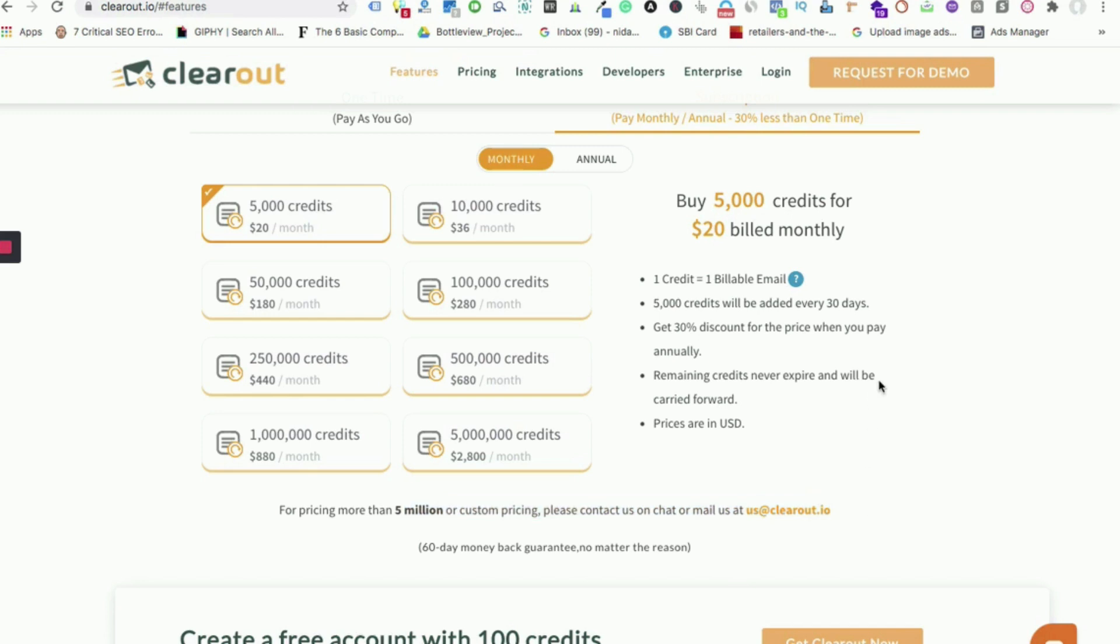So go ahead and check out all these features with 100 free credits on sign up for testing our services. In our next video we will be talking about each feature in detail. Please hit the bell button for regular updates. Thank you.